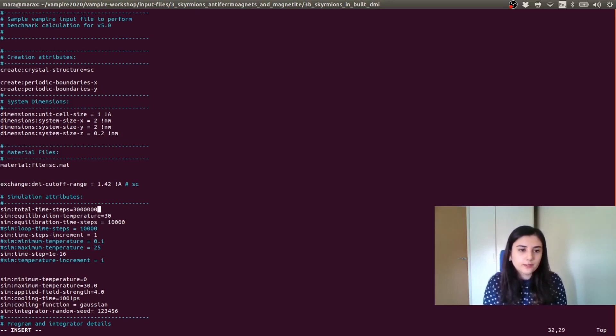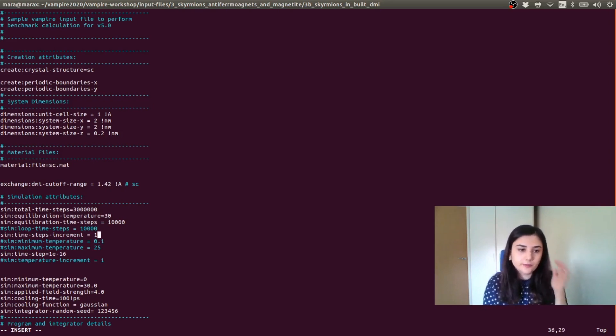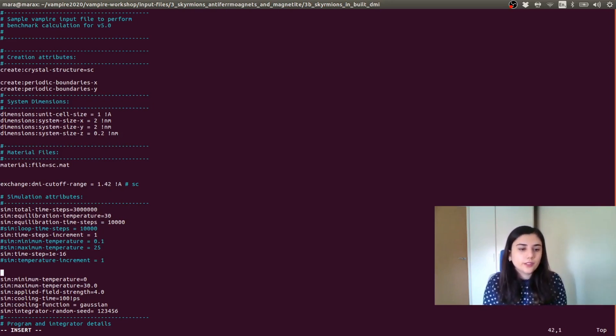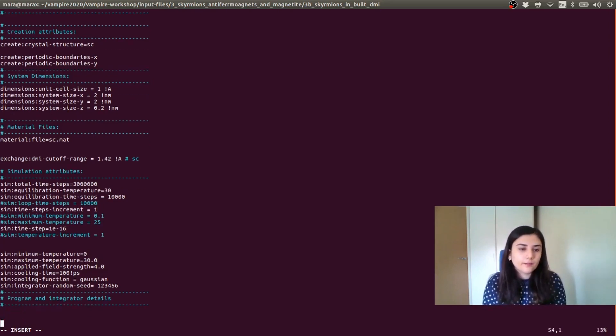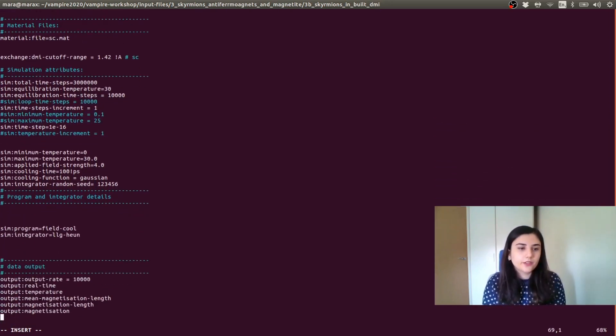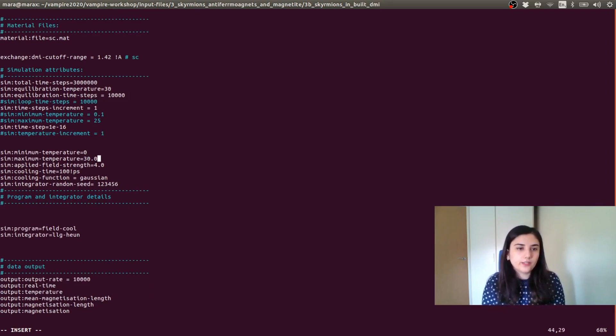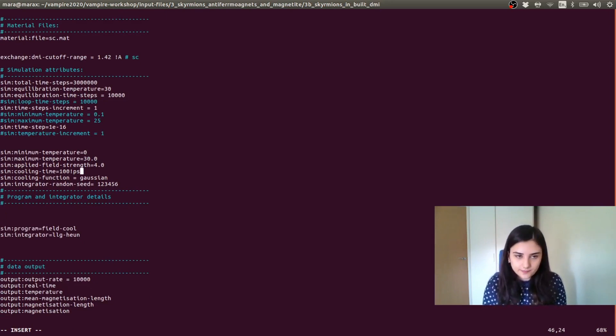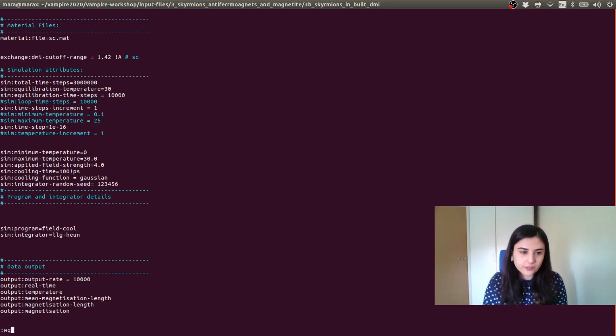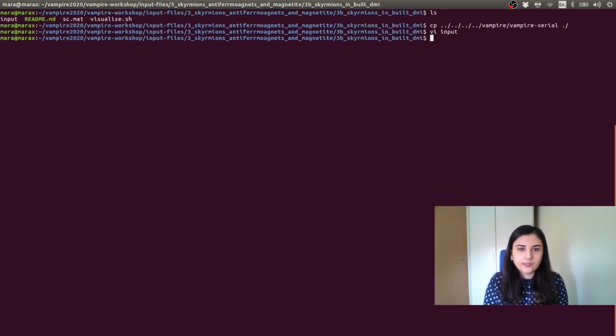The rest of the uncommented parts of the input are corresponding to a field cooling program. So here it's field cooled in a 4 Tesla field from 30 Kelvin to 0 Kelvin in a time of 100 picosecond.